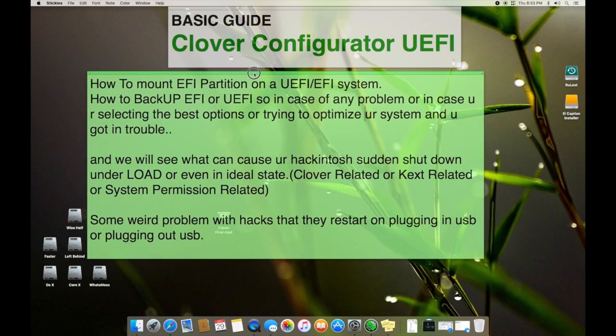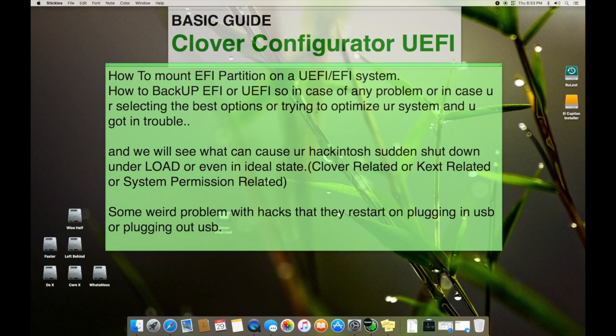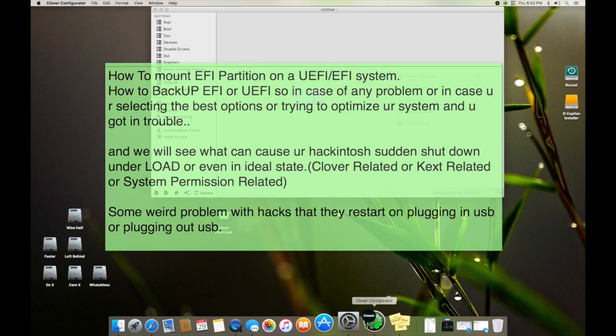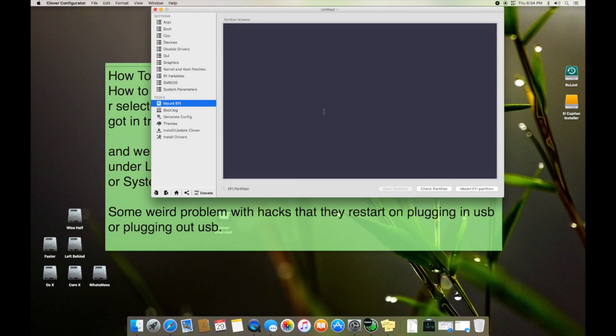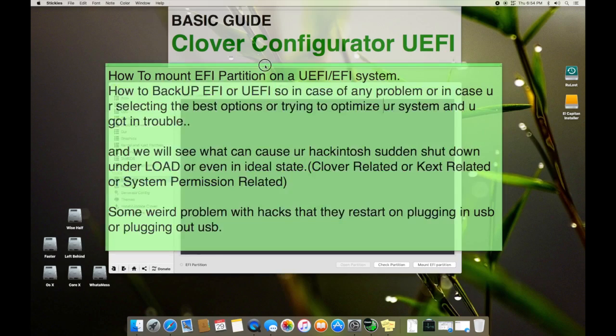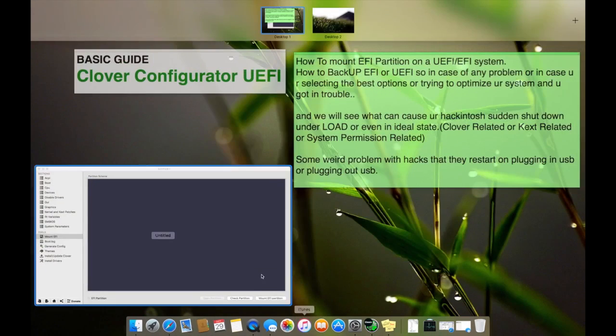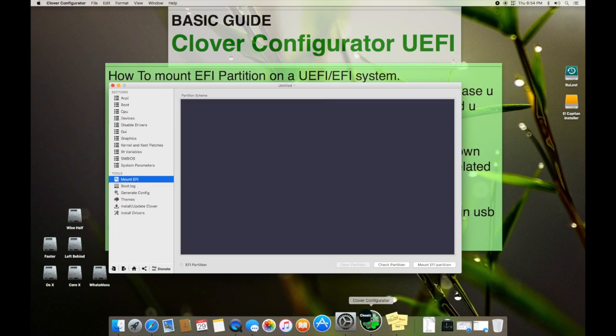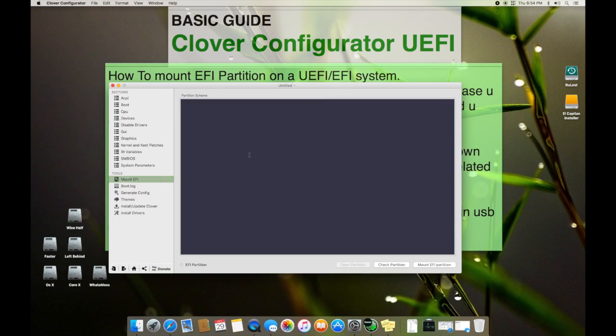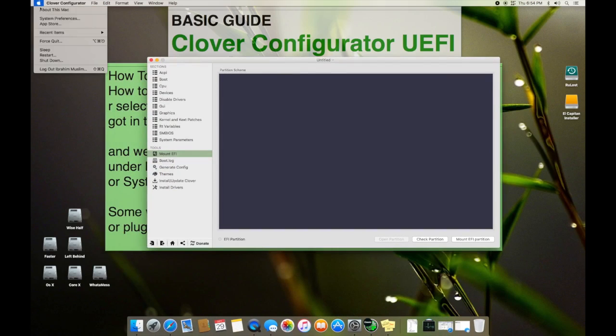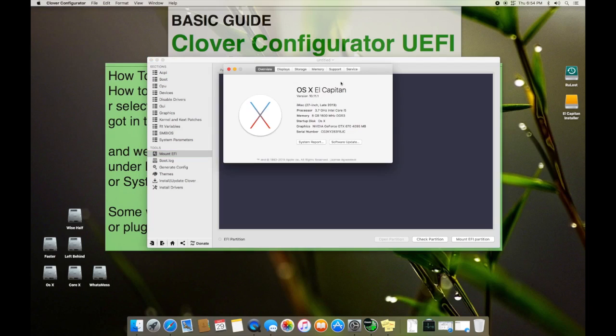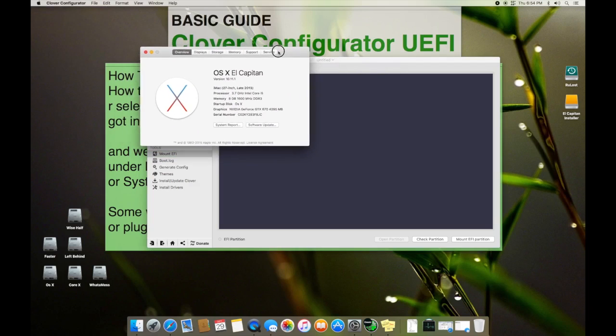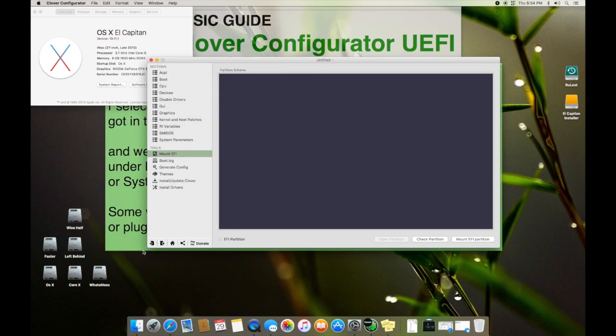That's really annoying and it is basically some of the Clover settings, and sometimes it is based on the USB kext we use for USB 3.0. So let's start. Now first I will show you how to mount your EFI partition. We open the Clover and check if you are using the latest Clover.